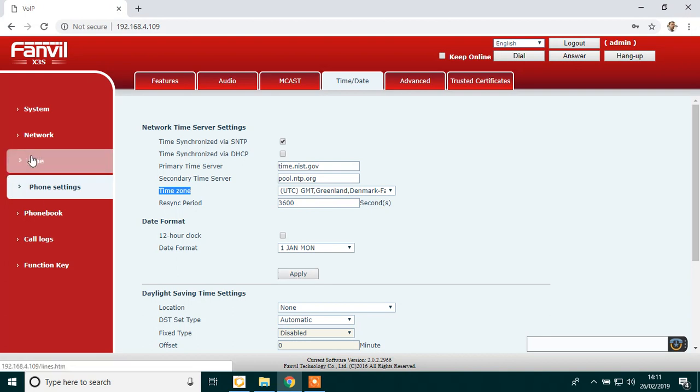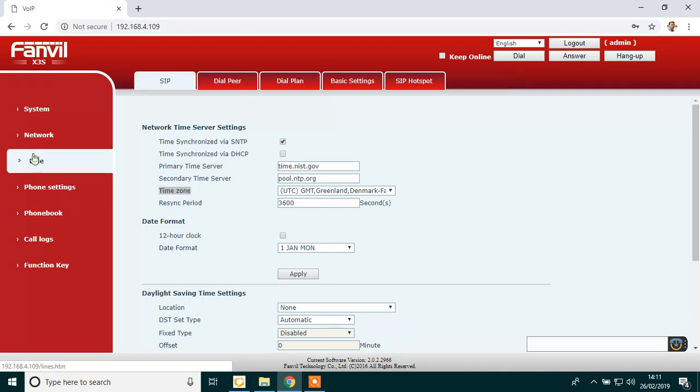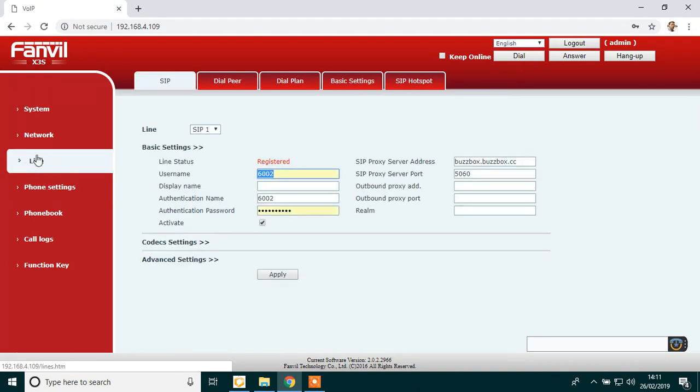And then when you're finished, click on line on the very left. And now your phone says registered. Now your phone is working.